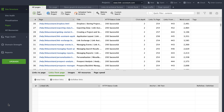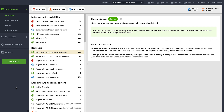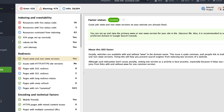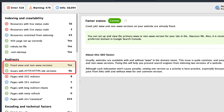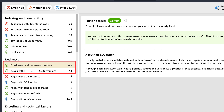To see if that's the case on your website, check the redirects report in Website Auditor. Go to Site Structure, Site Audit, Redirects, and check out these two factors. If there are any issues, they will be marked with a red arrow icon.